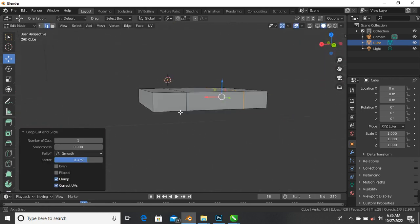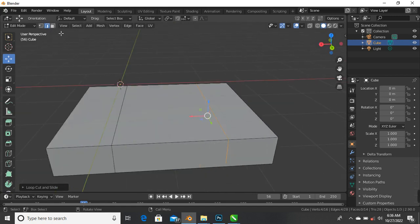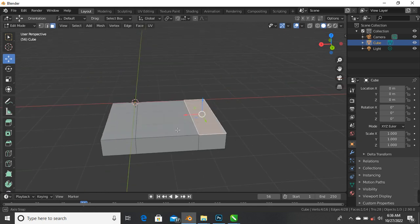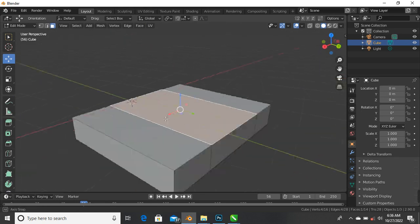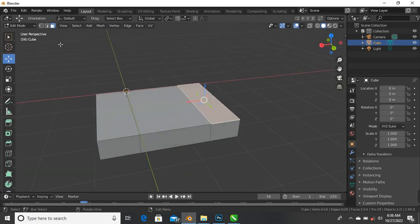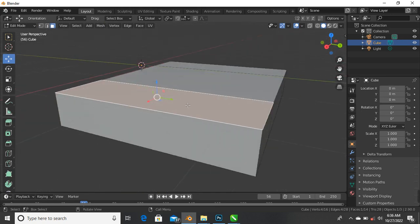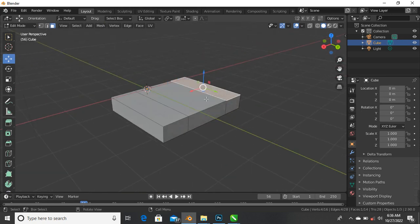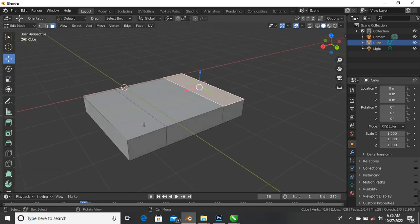Now that we have added loop cuts, let's bring this down. Since we have added loop cuts, we now have multiple faces in here. Press A on our keyboard to select all - we now have so many faces, so many edges, and so many additional vertices. Now I want to show how to extrude a face. This is a face, this is a face - so select this face.